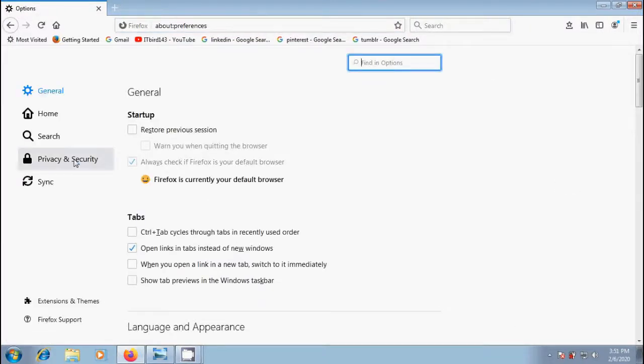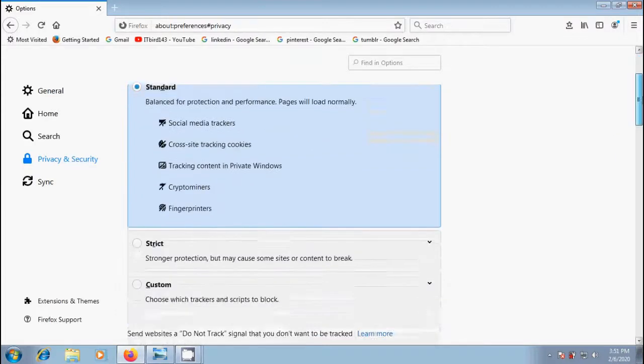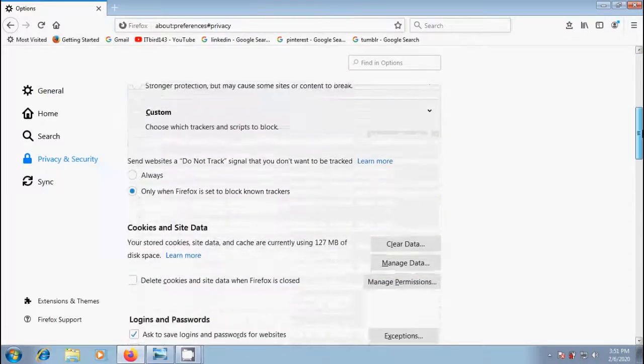Come to privacy and security. Scroll down in right side panel, navigate to history section.